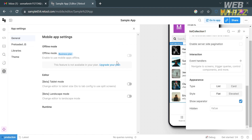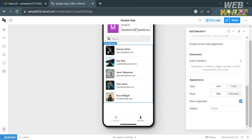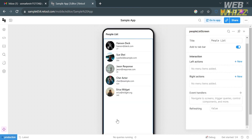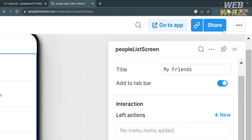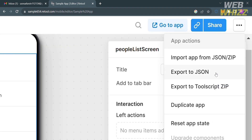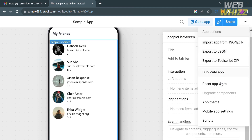Under App Settings you can manage and configure various settings related to your Retool app such as configuration variables, resources, and app settings. When you're done customizing, you can share the app by clicking the Share button on the top panel, or click the three dots in the top right corner for additional options.